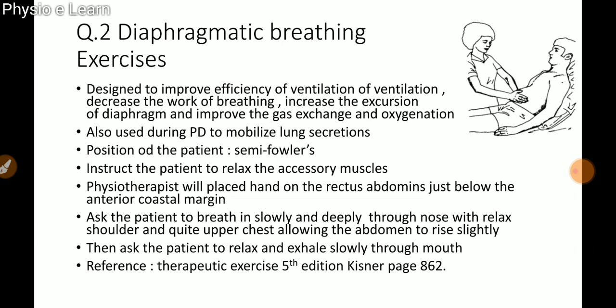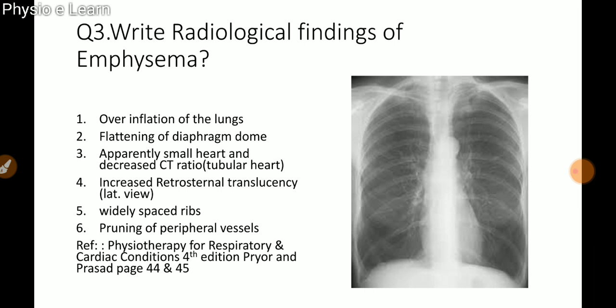The patient is positioned in semi-forward position. The physiotherapist places one hand on the rectus abdominis just below the anterior costal margin. The patient is asked to breathe in slowly and deeply through the nose with relaxed shoulders and quiet upper chest, allowing the abdomen to rise slightly, then relax and exhale through the mouth. Reference: Therapeutic Exercise for Tradition, Kisner and Colby.